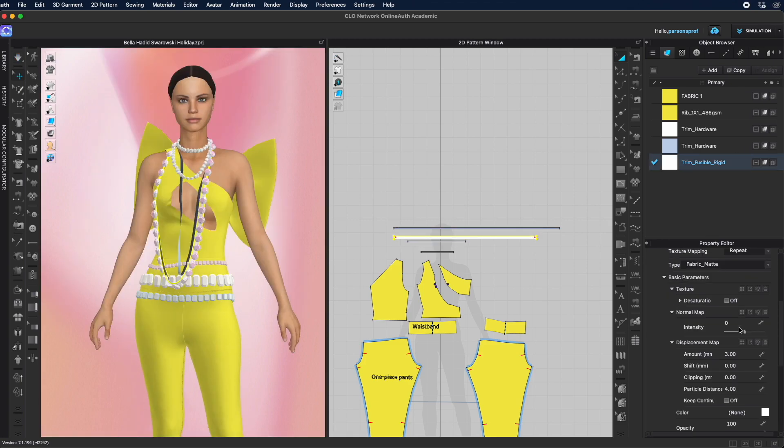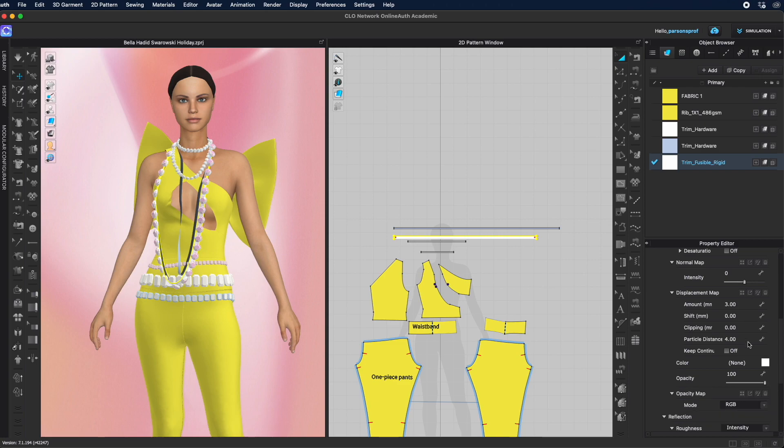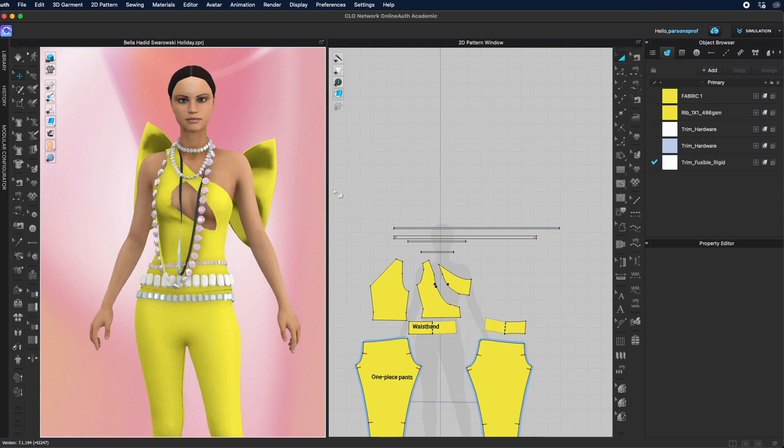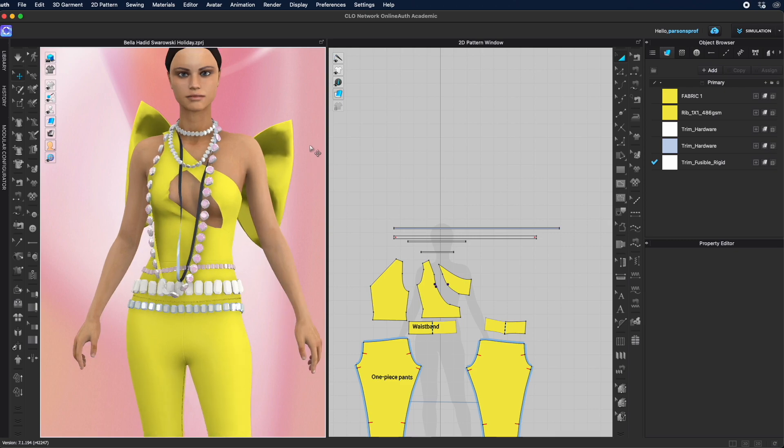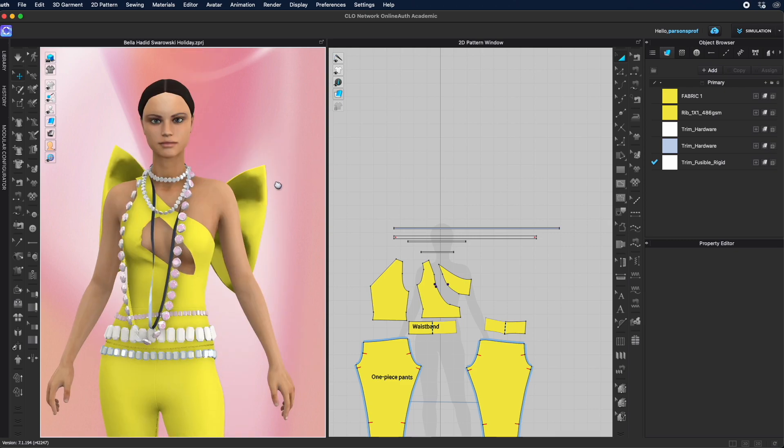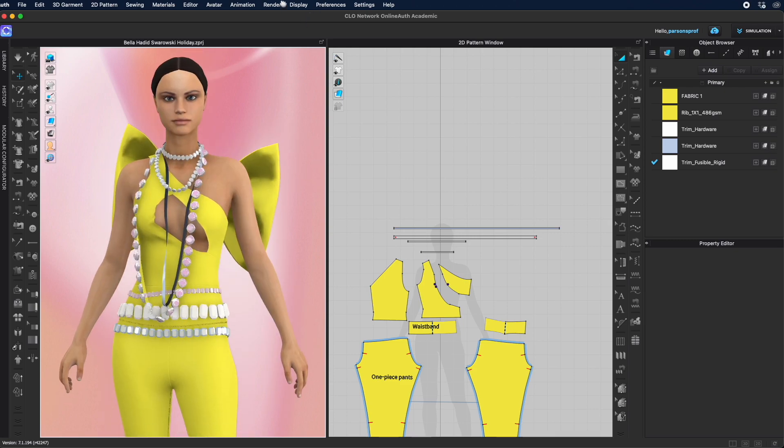And now for this one also, I'm going to bring the opacity down to zero so we don't see it here. And let's take a look at one more time in the render window, make sure that this looks really good.